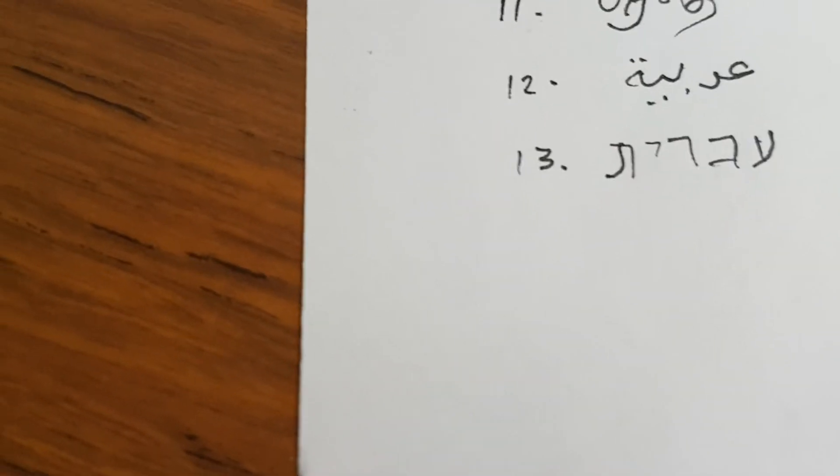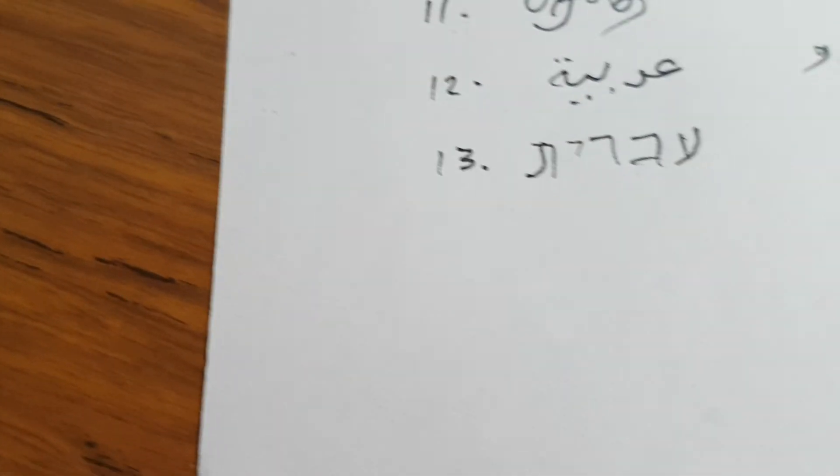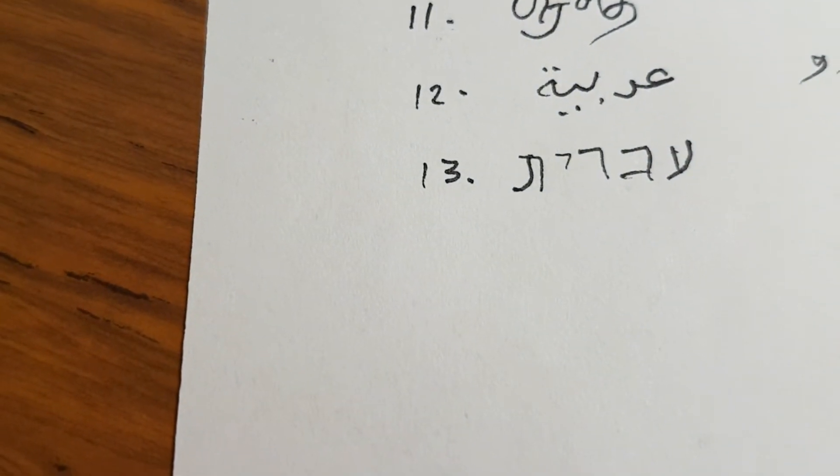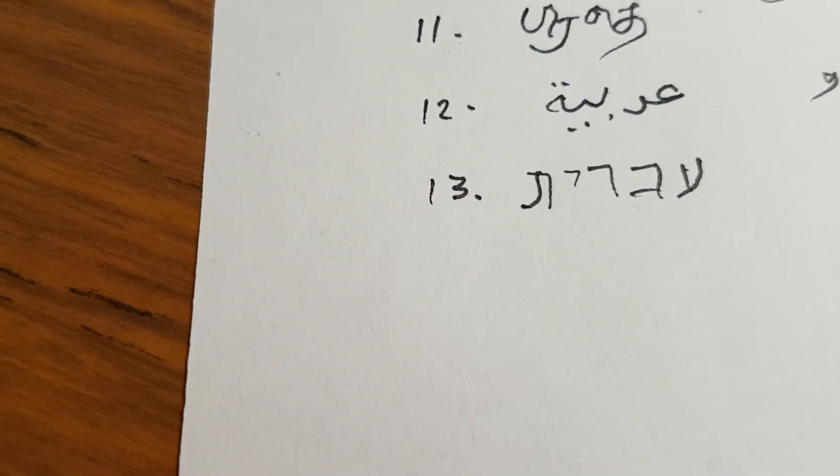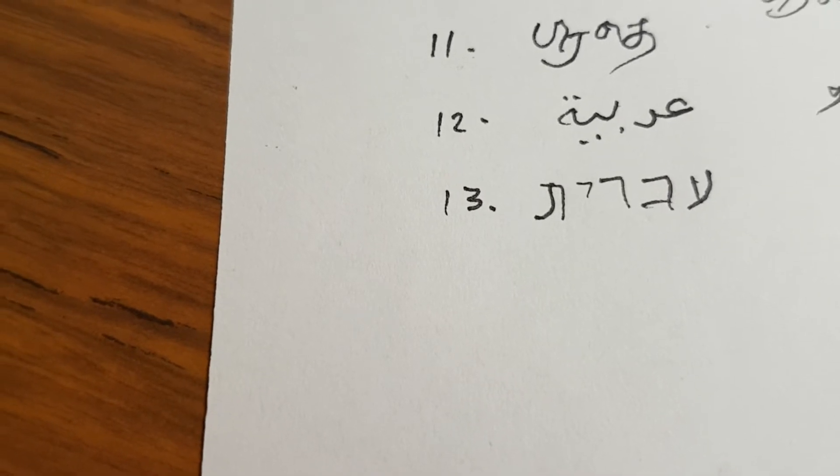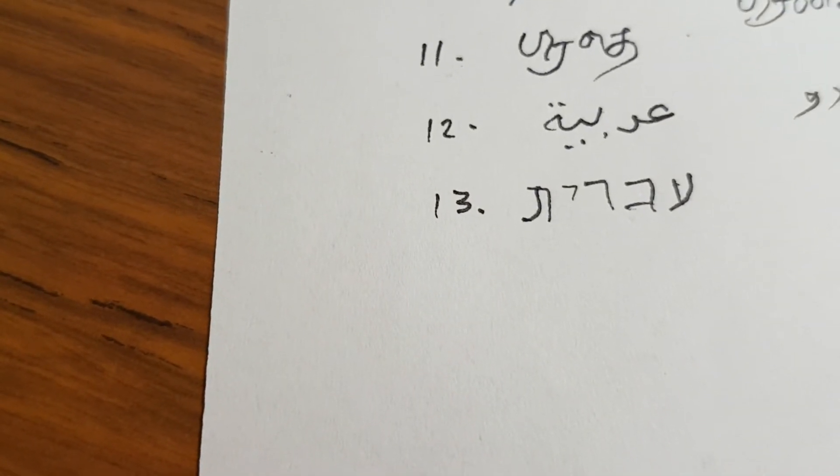I am writing in block characters, the block script. There is a cursive version of Hebrew, which I am not too familiar with. So, I am only familiar with writing the block script.